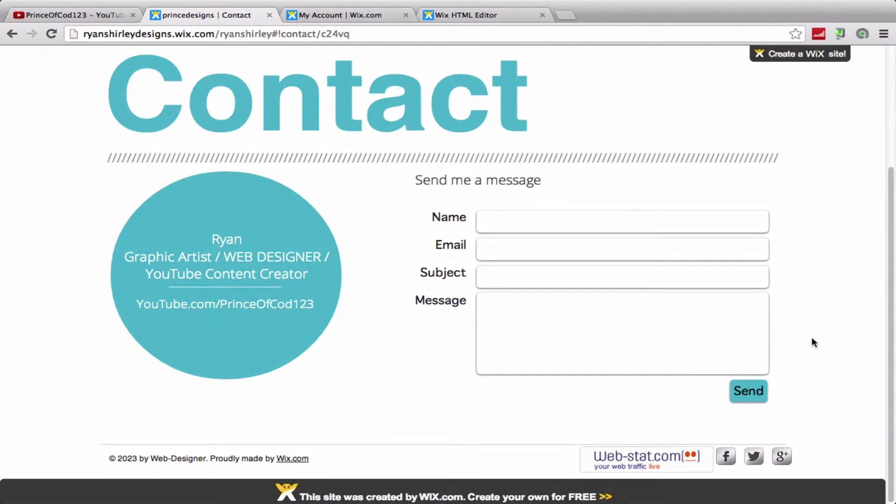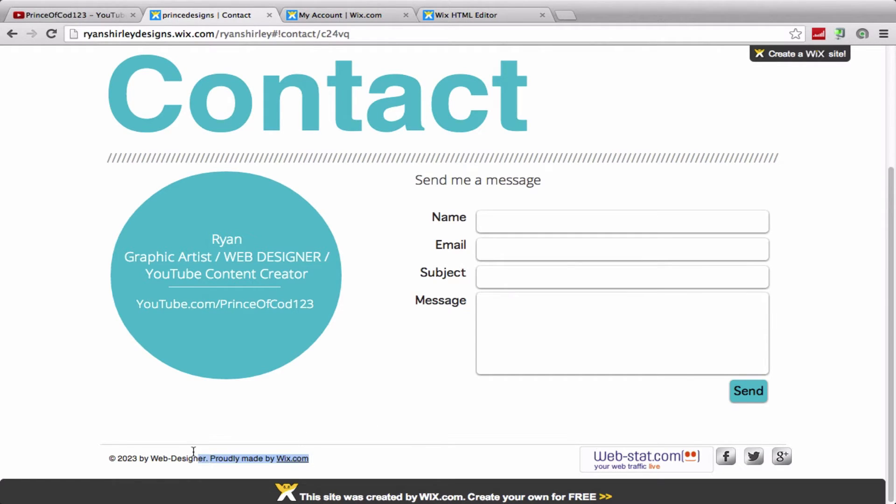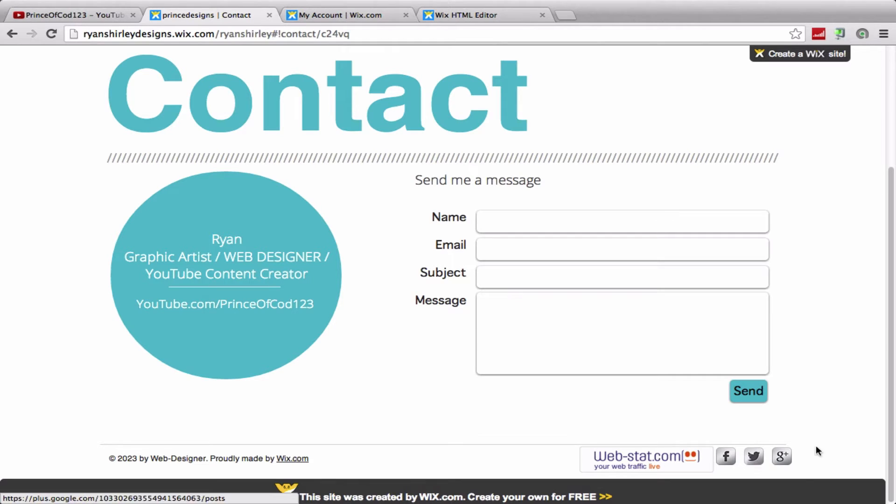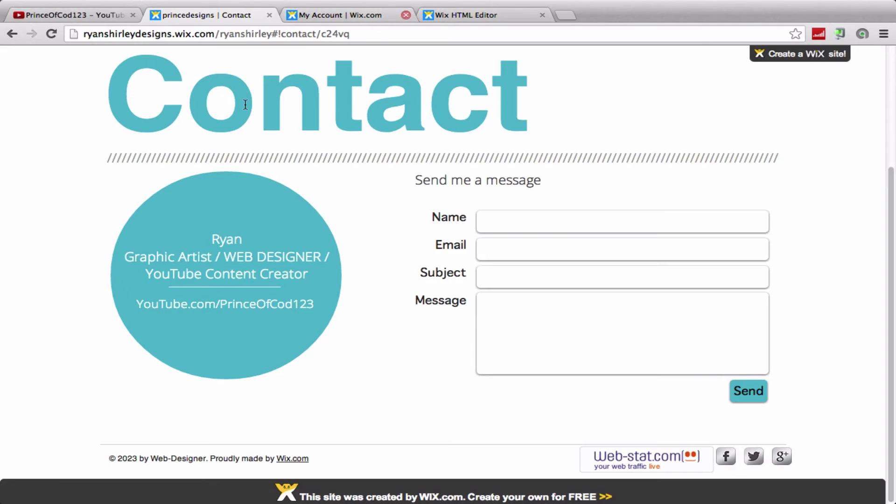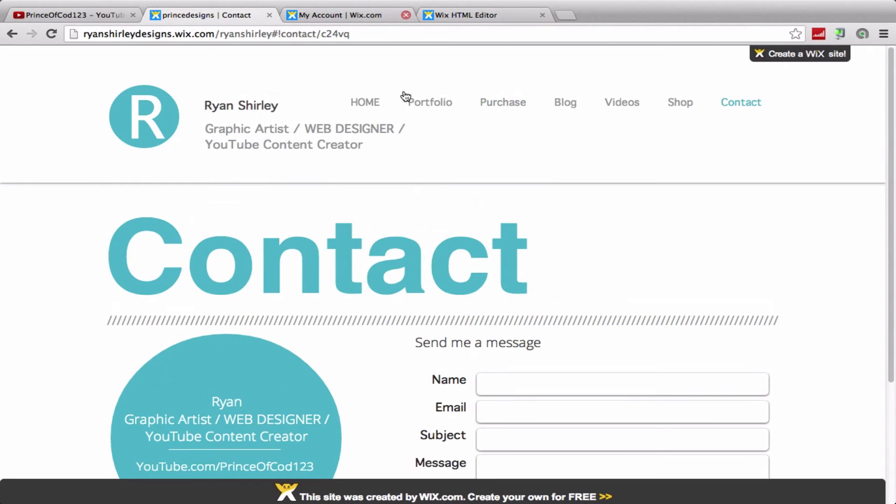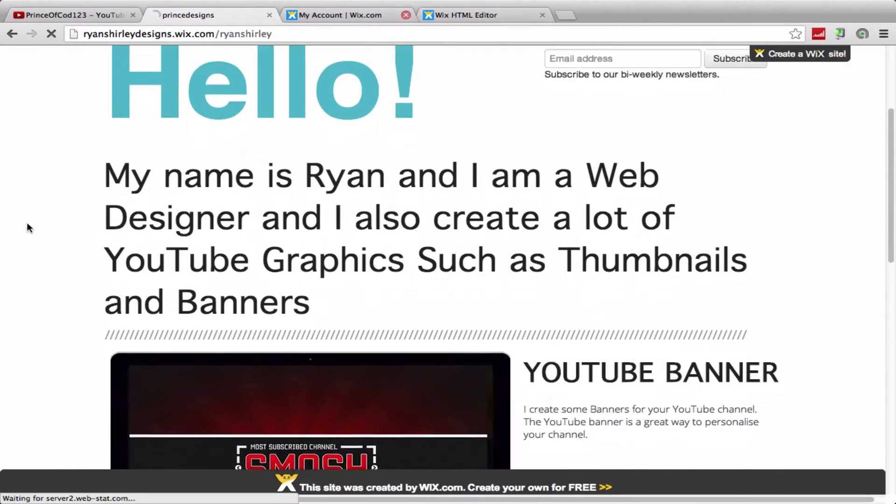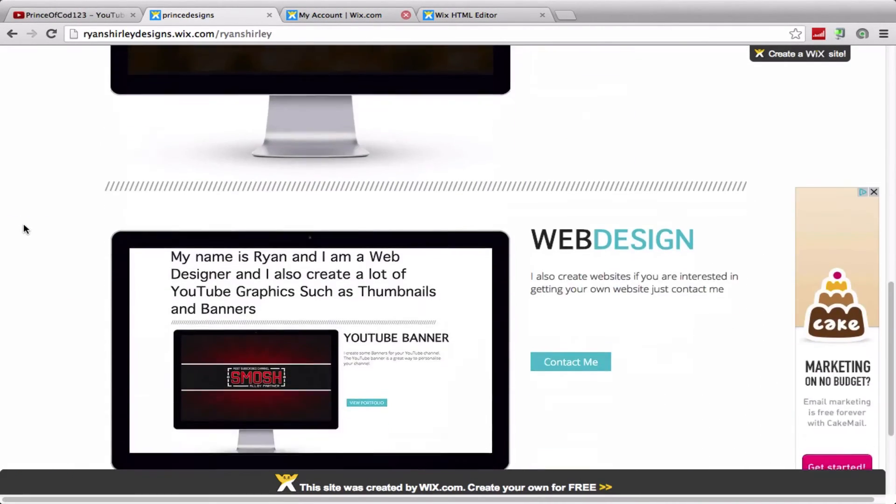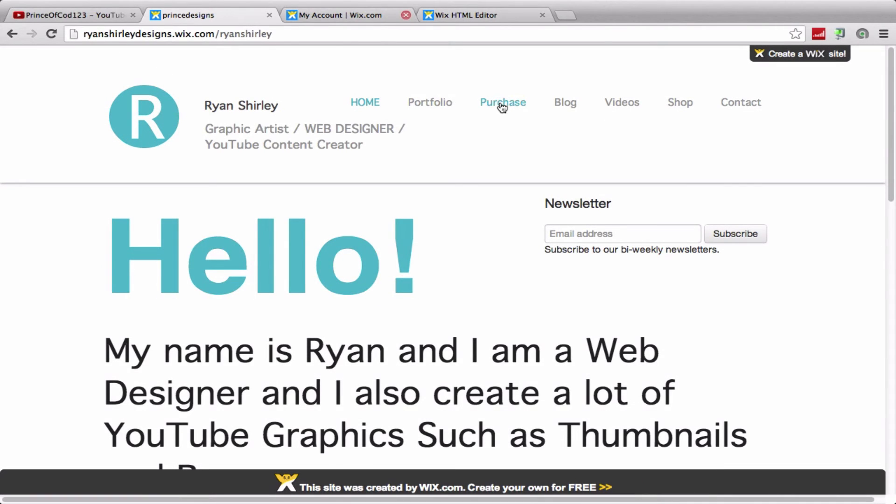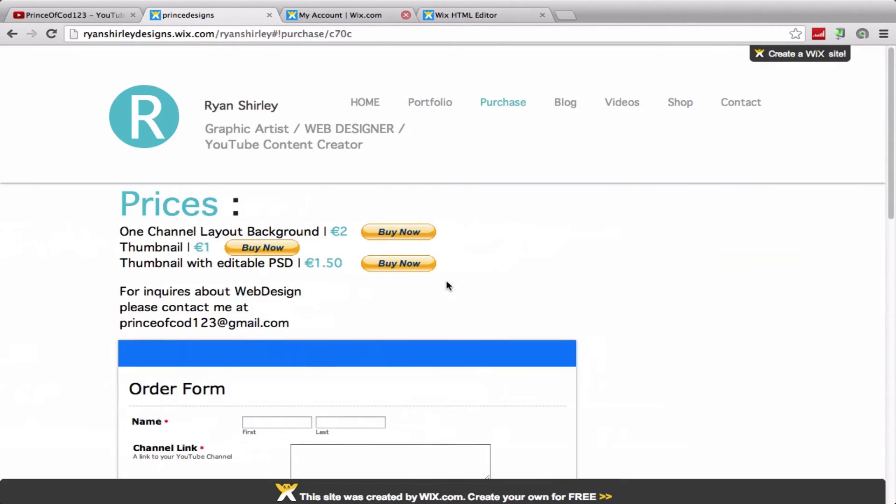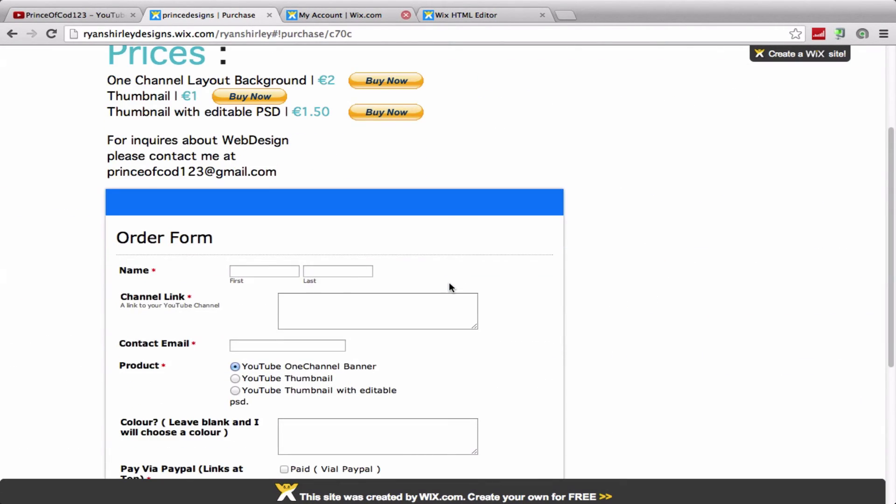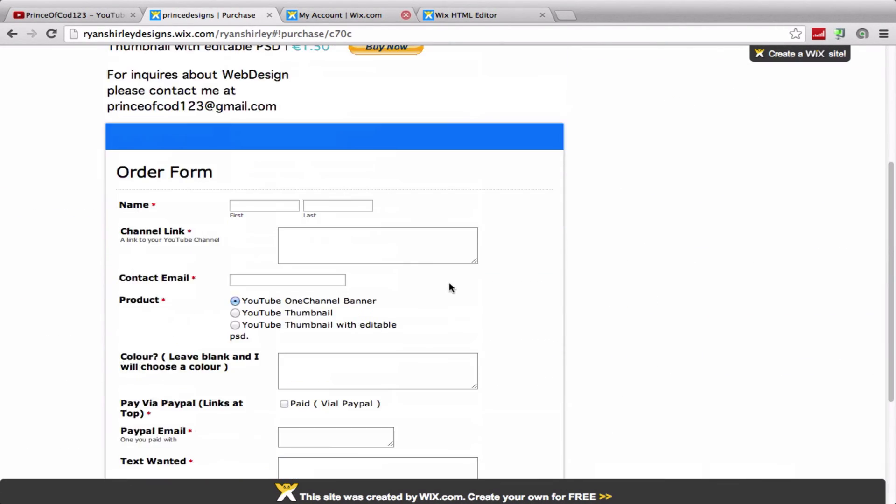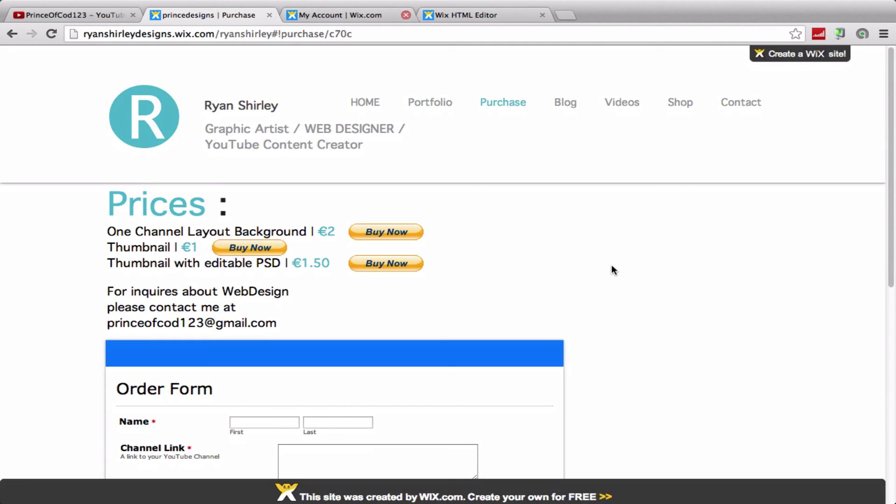So yeah, that's pretty much the website. We just have a few things at the bottom here - you know, you got web designer, Wix, whatever. And you got my Facebook, Twitter, Google Plus, just the normal stuff. And we have some web stats and whatnot. So yeah, that's just a quick overview of my website. I hope you've enjoyed. If you guys are looking for any graphics or anything, just hit me up here with a nice order form and I'll get back to you as soon as possible. For now guys, it's Prince Scott here and I'll see you guys soon.